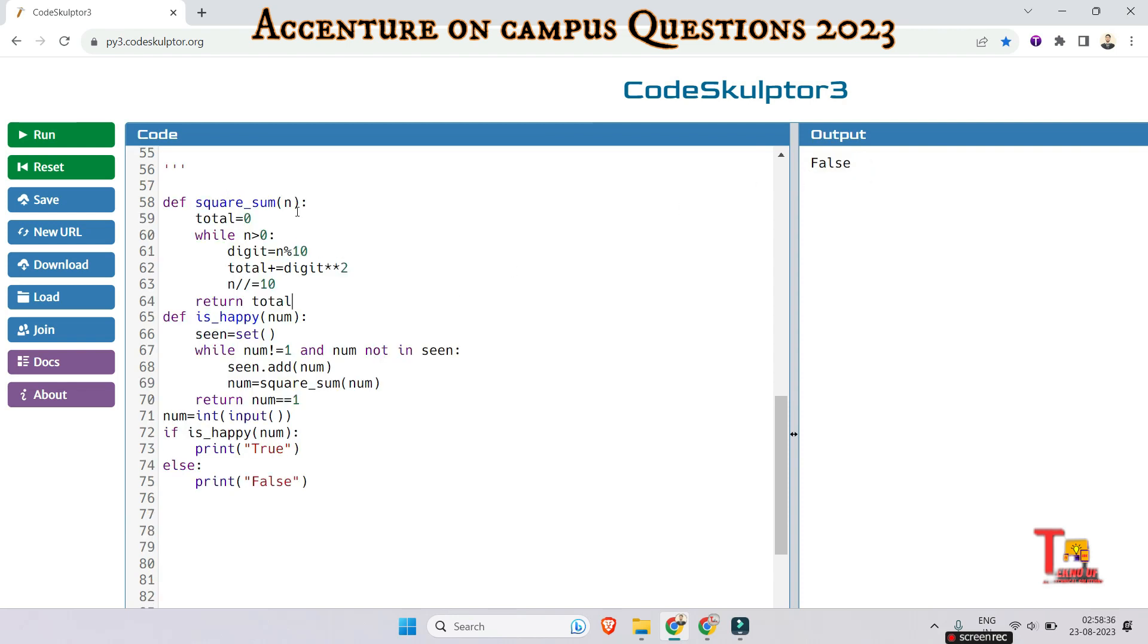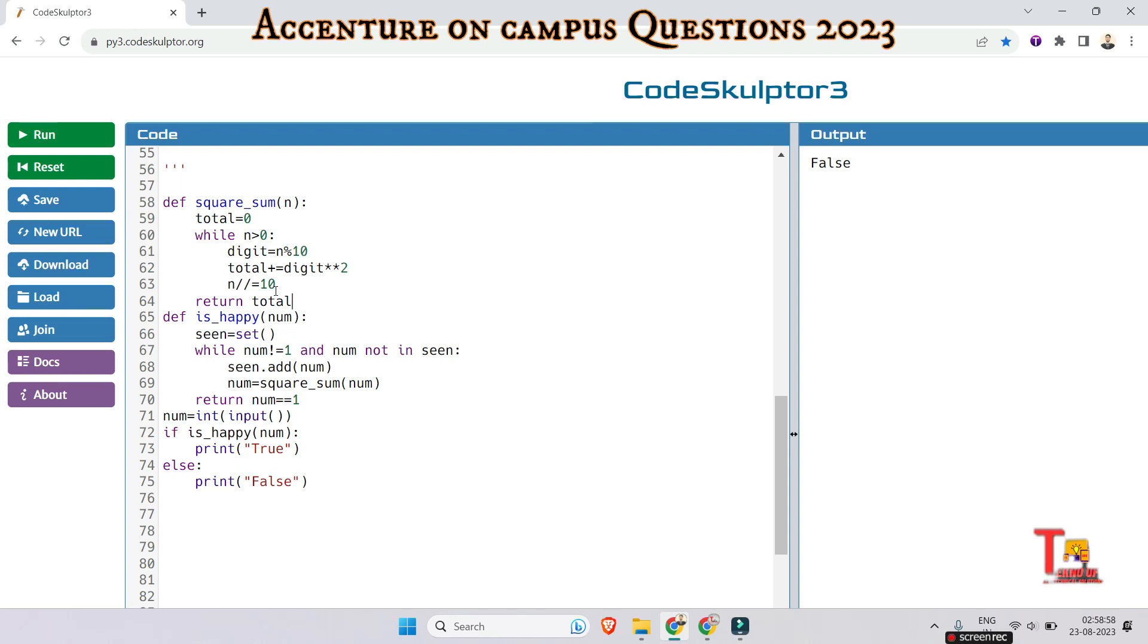Okay let me explain that this function square_sum takes an integer n and calculates the sum of the squares of its digit. It uses a loop which is iterating through each digit of the number. And the mod operator is used to get the last digit, and the operator divide by it is used to take the integer value. And here the digit square is being added to the total variable.